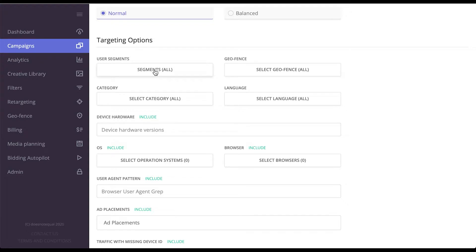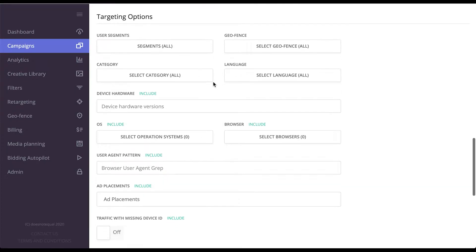You've got segments, which is retargeting. You've got geofencing, that is mobile generated radius within which you can target your customers. You've got categories, languages, and a bunch of other things, but let me stop on all of them.